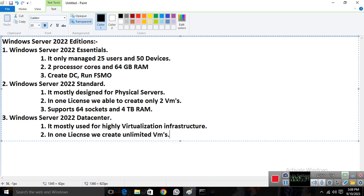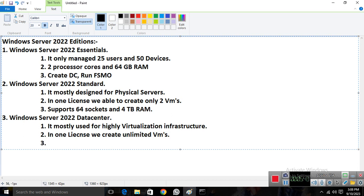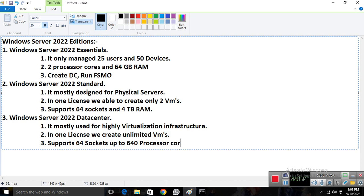The major difference between Standard and Data Center is the number of VMs per license — Standard allows only two, while Data Center allows unlimited VMs. The hardware is mostly the same: 64 sockets, and it supports up to 640 processors and 4 TB of RAM.